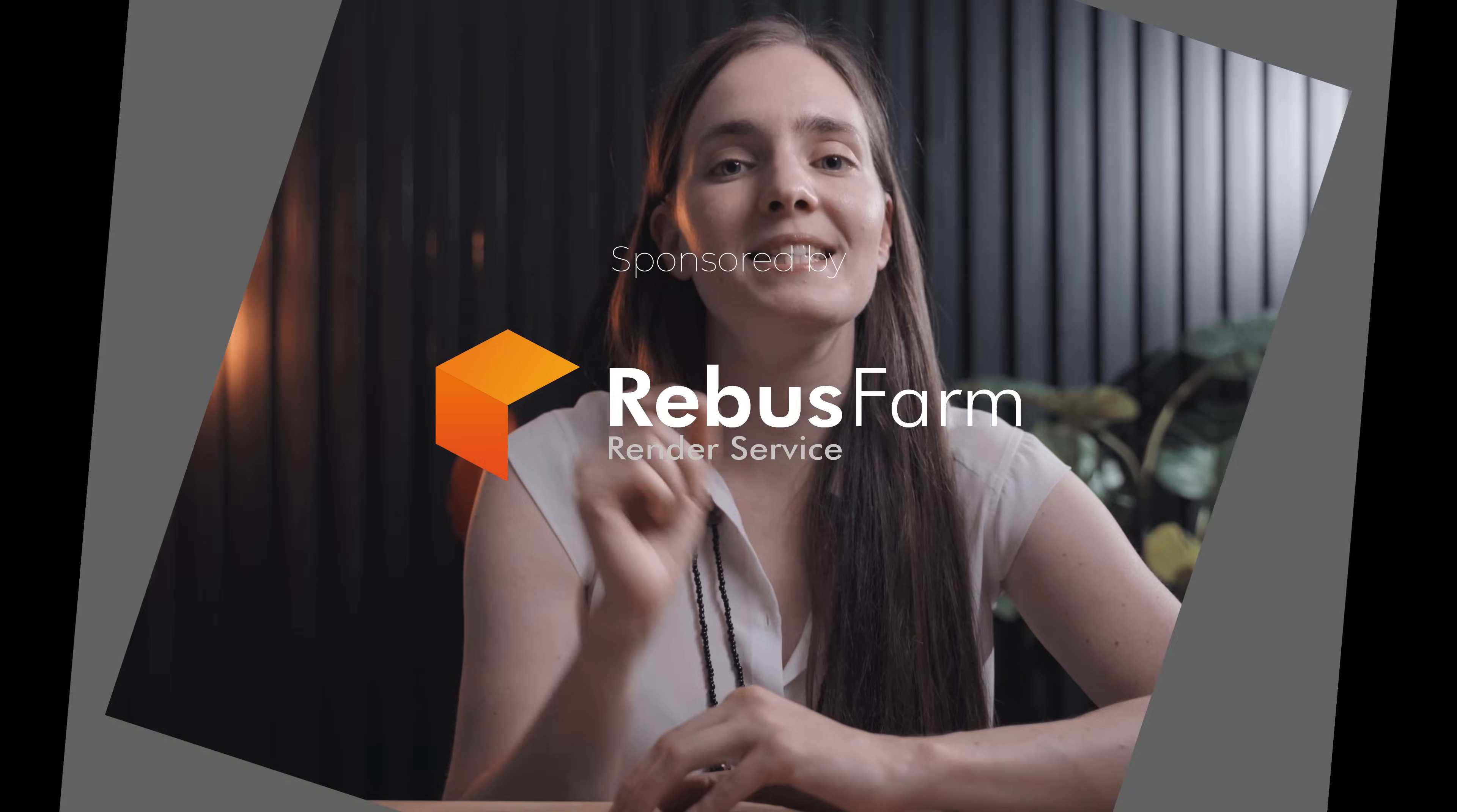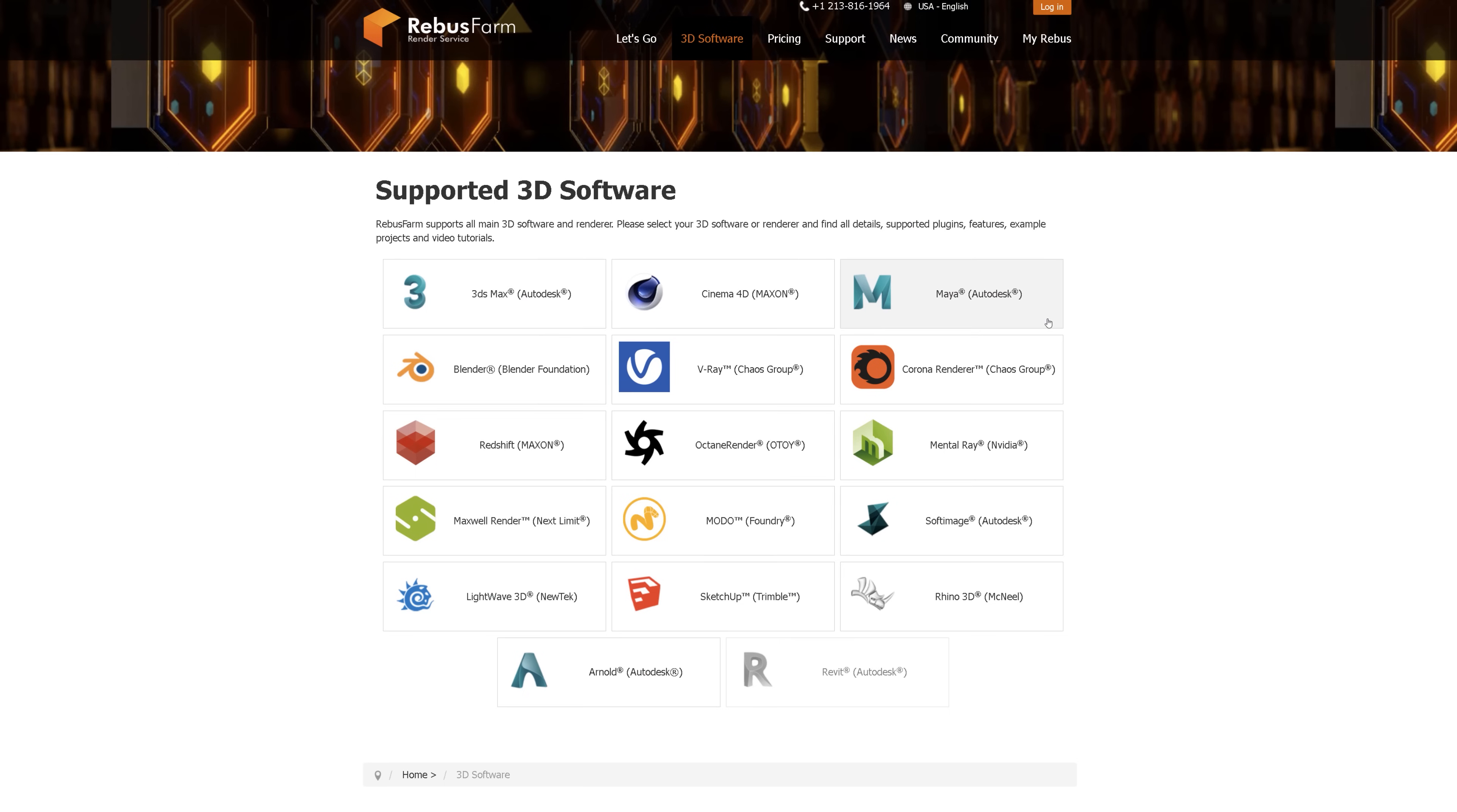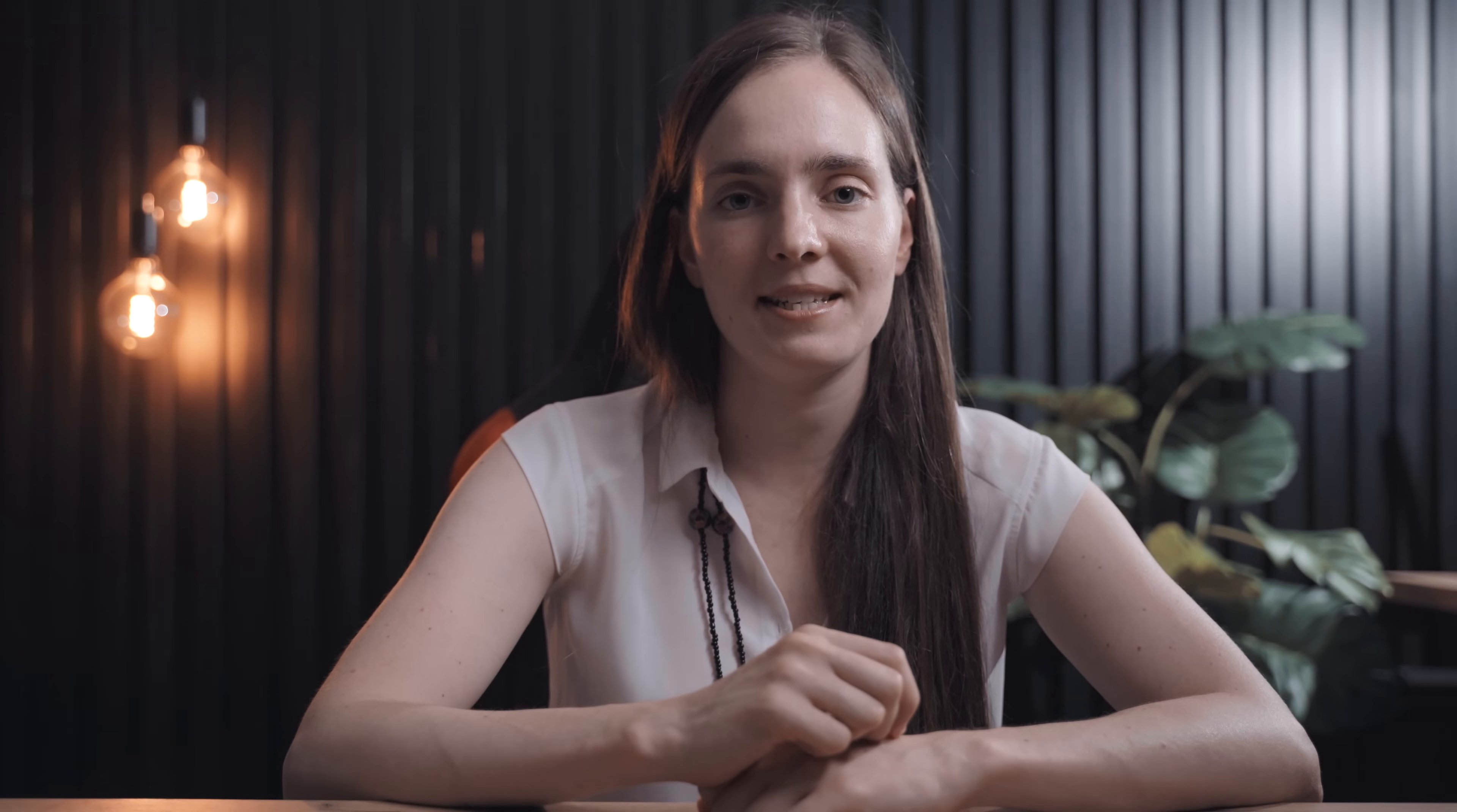Rebus Farm is the sponsor of this video. They are the render farm we use if we need to render quickly and we don't have time to use our computers. They're perfect for Rebus artists because they support all the popular software. But most importantly, they have all the plugins we need, so there won't be any unpleasant surprises.